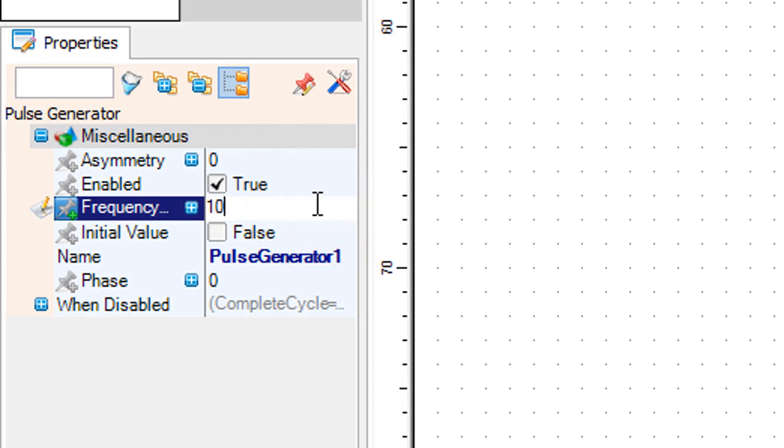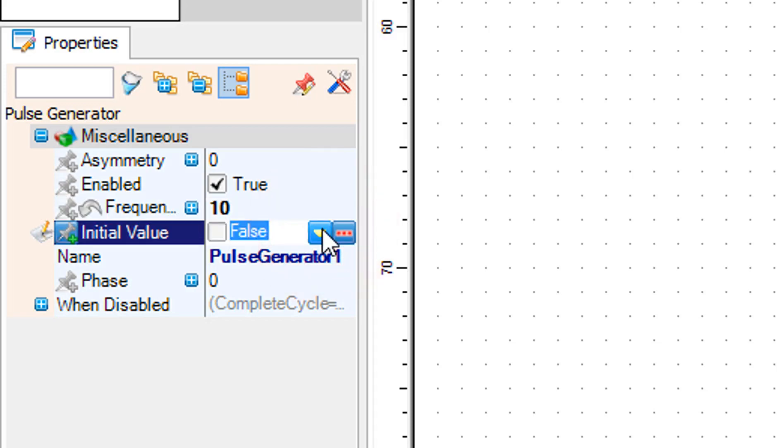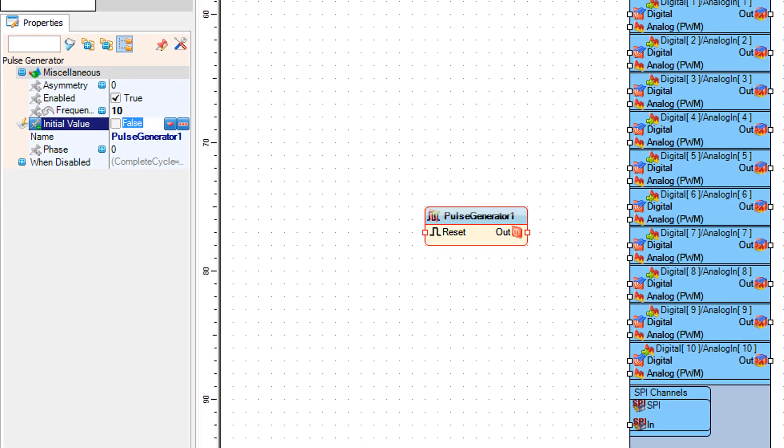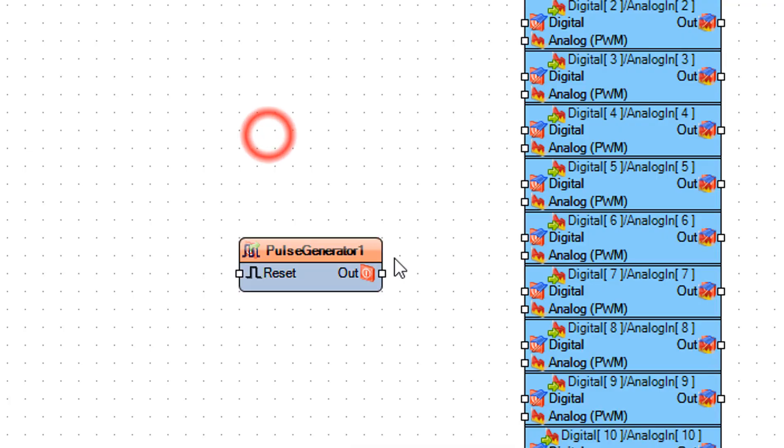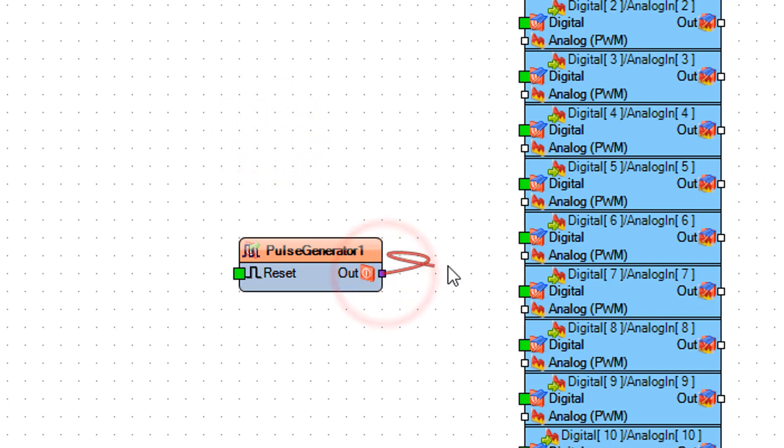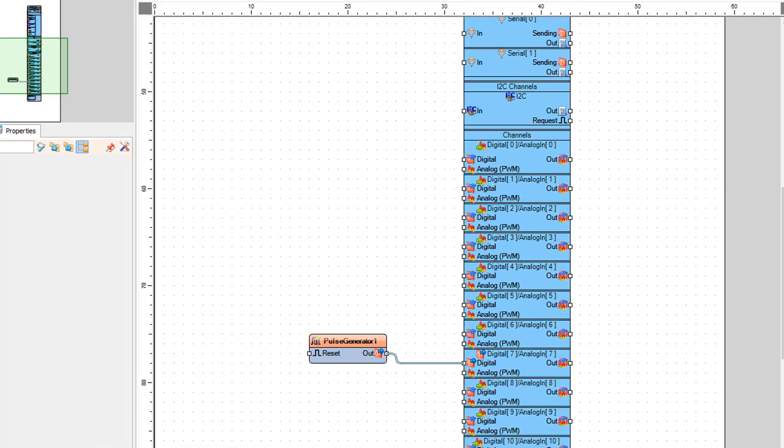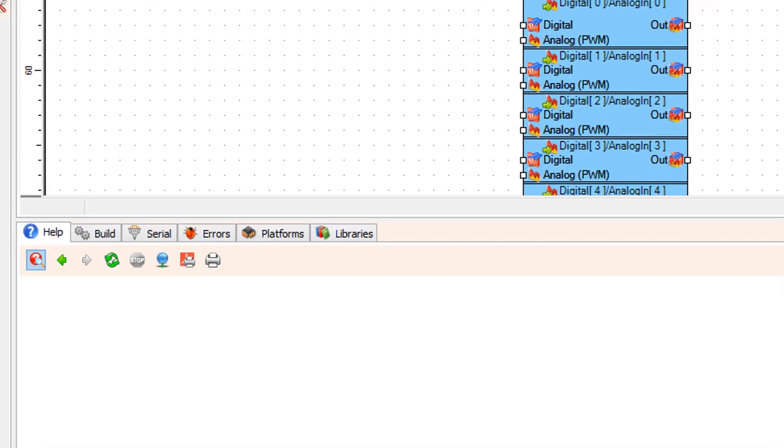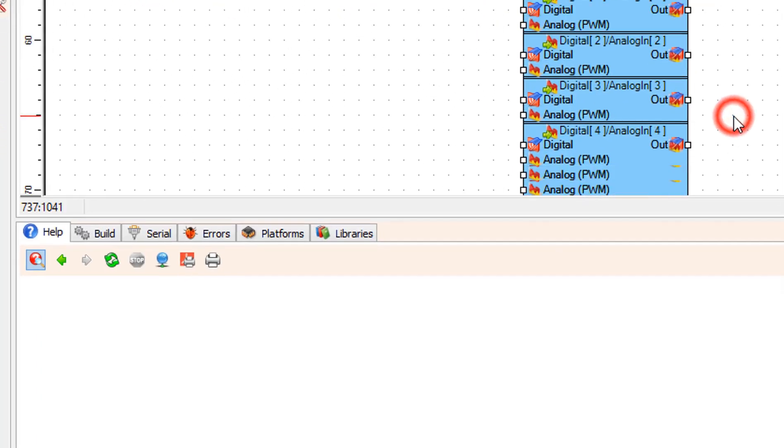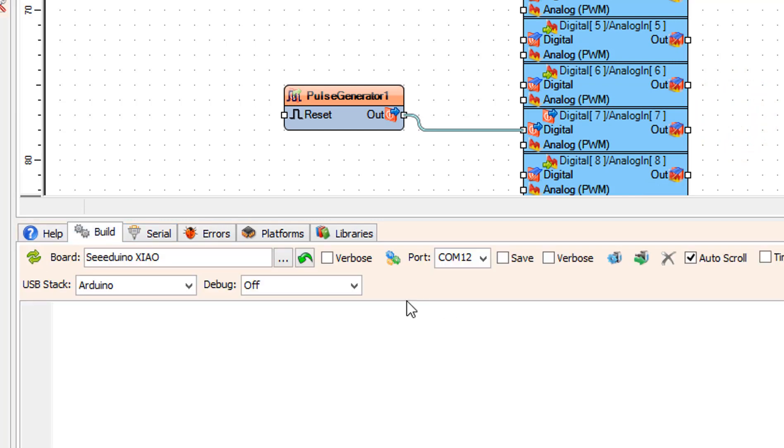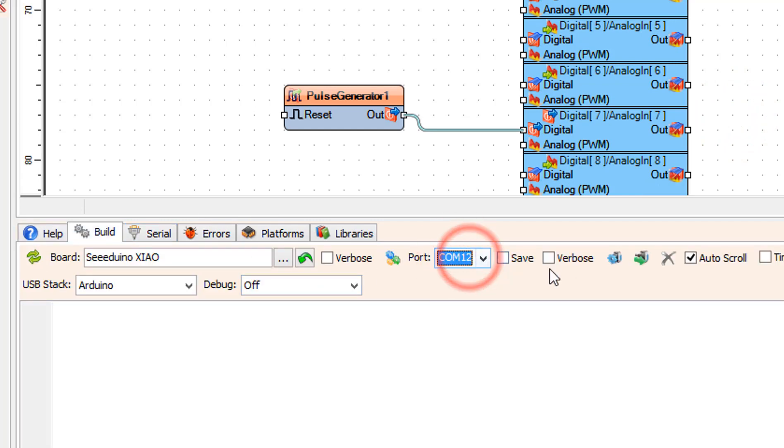Connect pulse generator 1 pin out to C-Duino Xiao digital pin 7. On the bottom, click on the build tab, make sure you selected the right board and port, and click on the compile build and upload button.